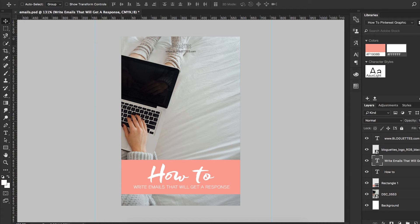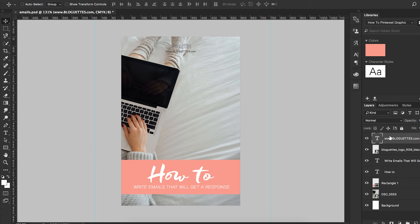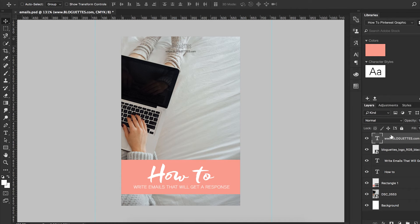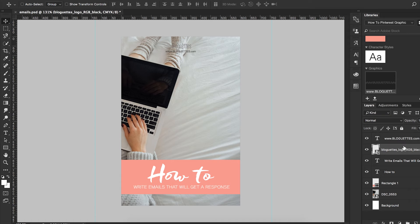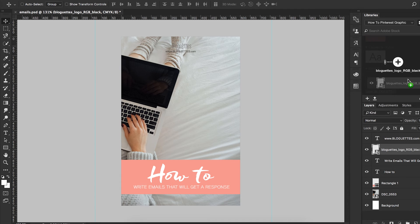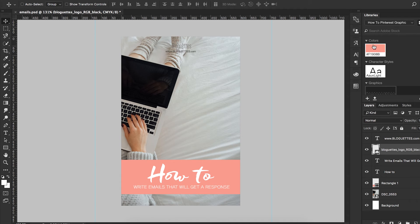I'm going to trash this one just because we don't need it. You can drag it down to the trash can. And then I'm going to drag this, our Blogettes website up to the top. So now I have that, so I'll never have to create that again. And then also our Blogettes logo. So now I have just a few little parts here.